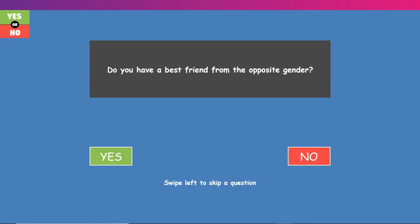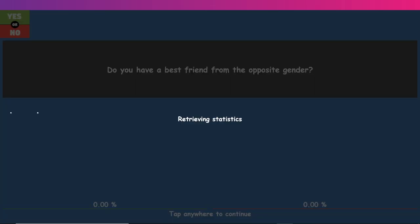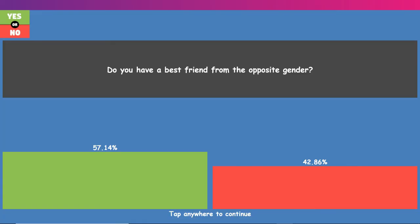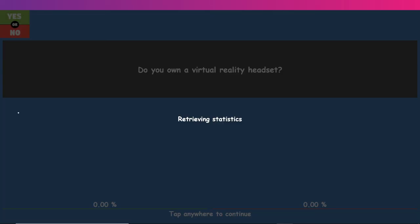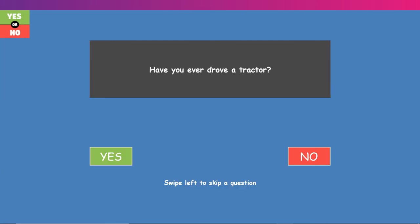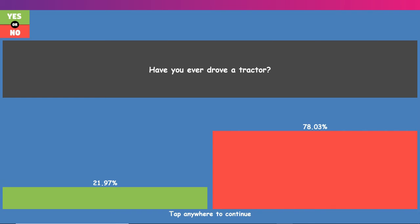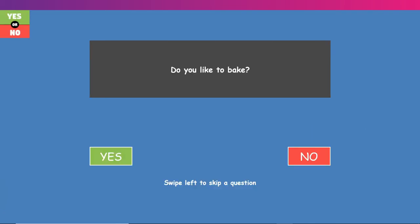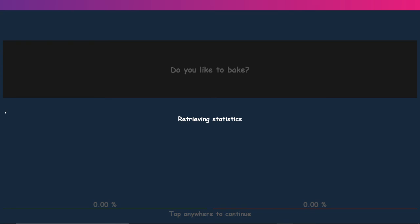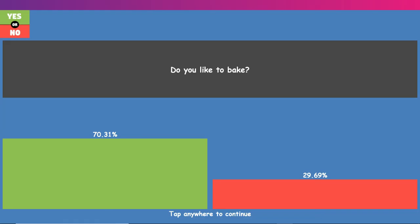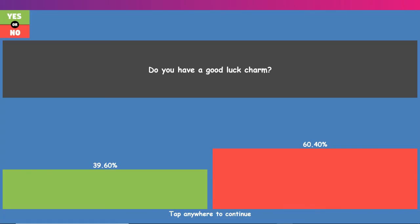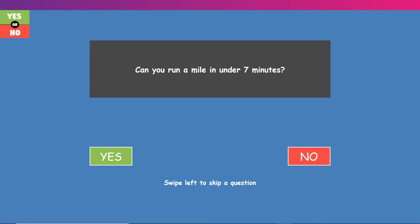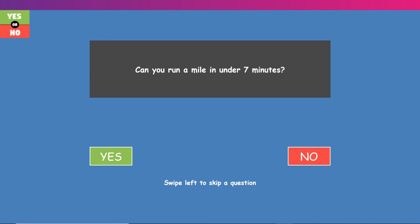Do you have a best friend from the opposite gender? Yes, I do. She's very nice and she is super kind to me and we text like every day. Do you own a virtual reality headset? I do not. I would love to have one though one day. Have you ever drove a tractor? Yes, I have. They are super fun to drive. I love them. Do you like take? No, my family doesn't really let me do that because I usually set stuff on fire when I do it because I'm not a good cook. Do you have a good luck charm? Yes, I do. Can you run a mile in under seven minutes? Yes, I can. I can run a mile and a half and like 702. I'm pretty fast.